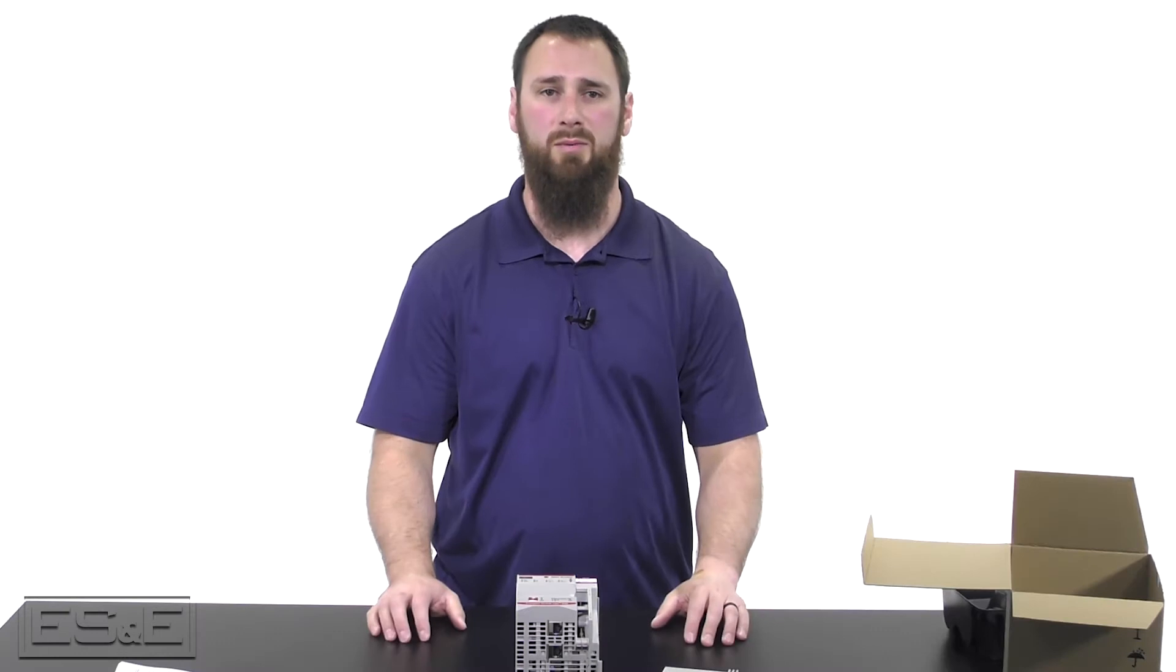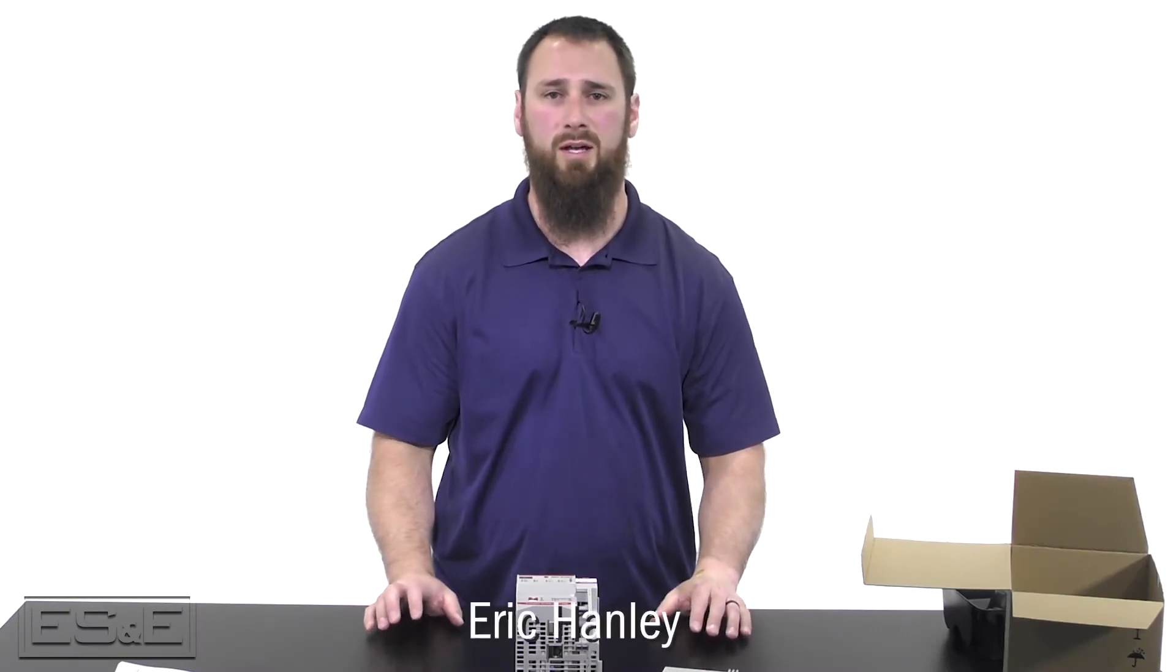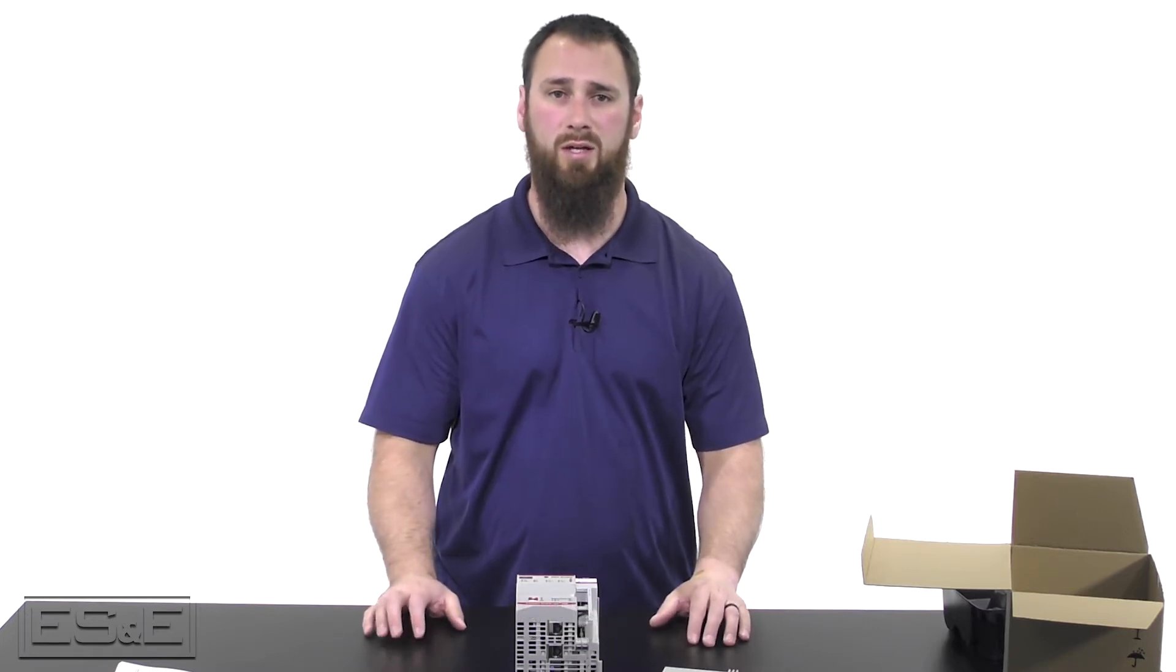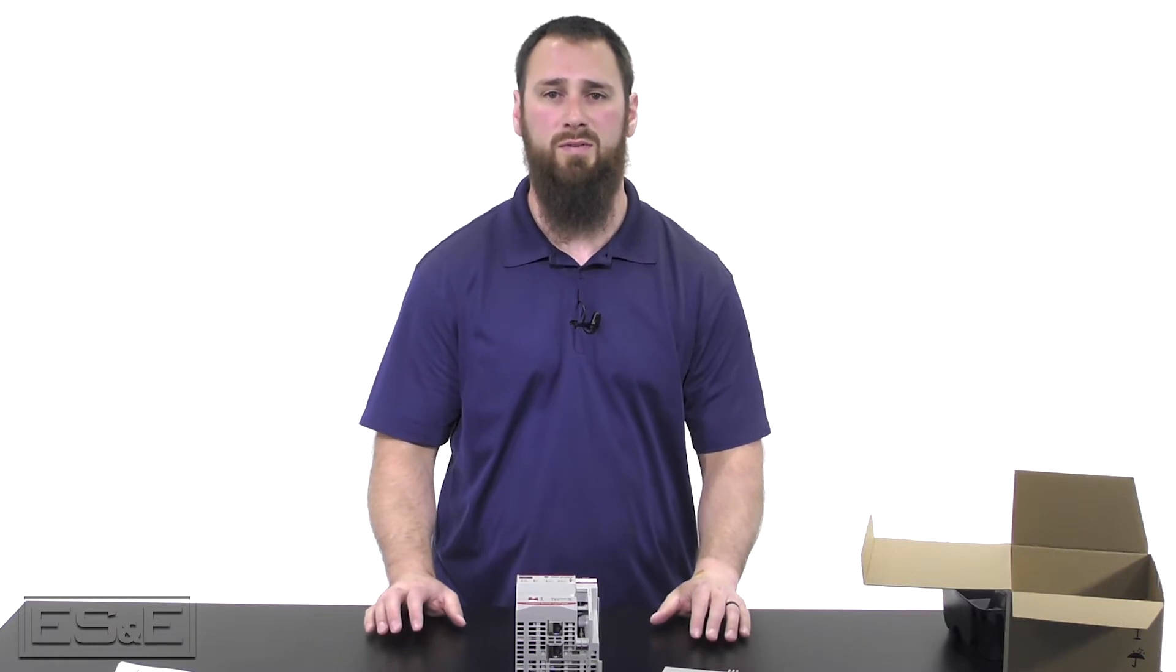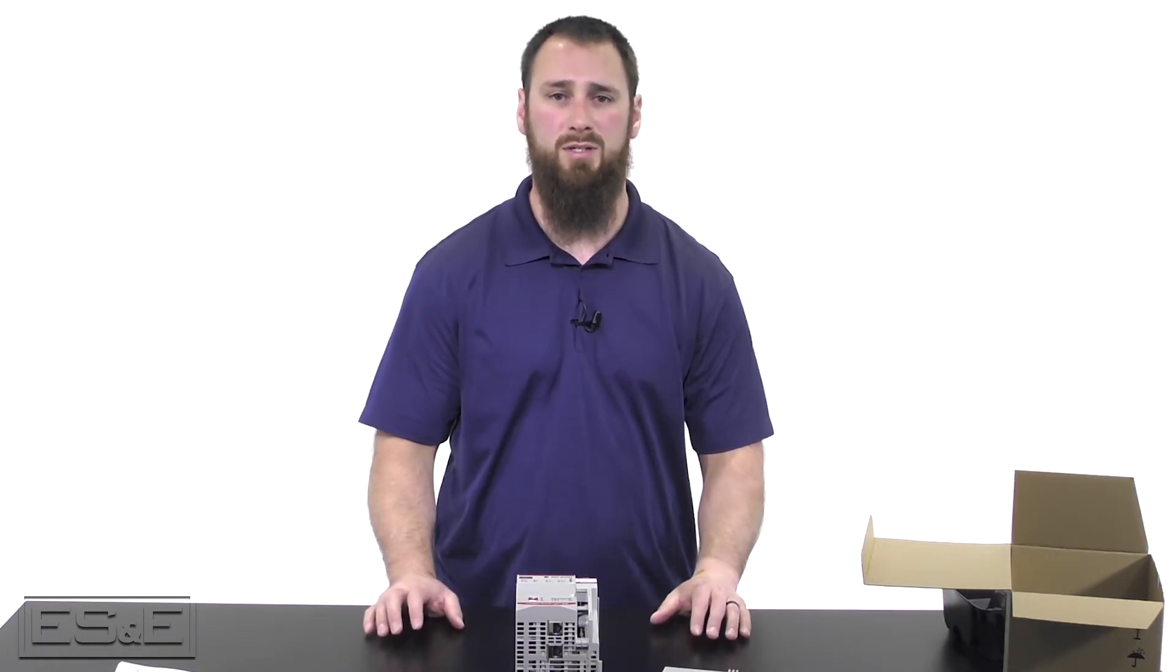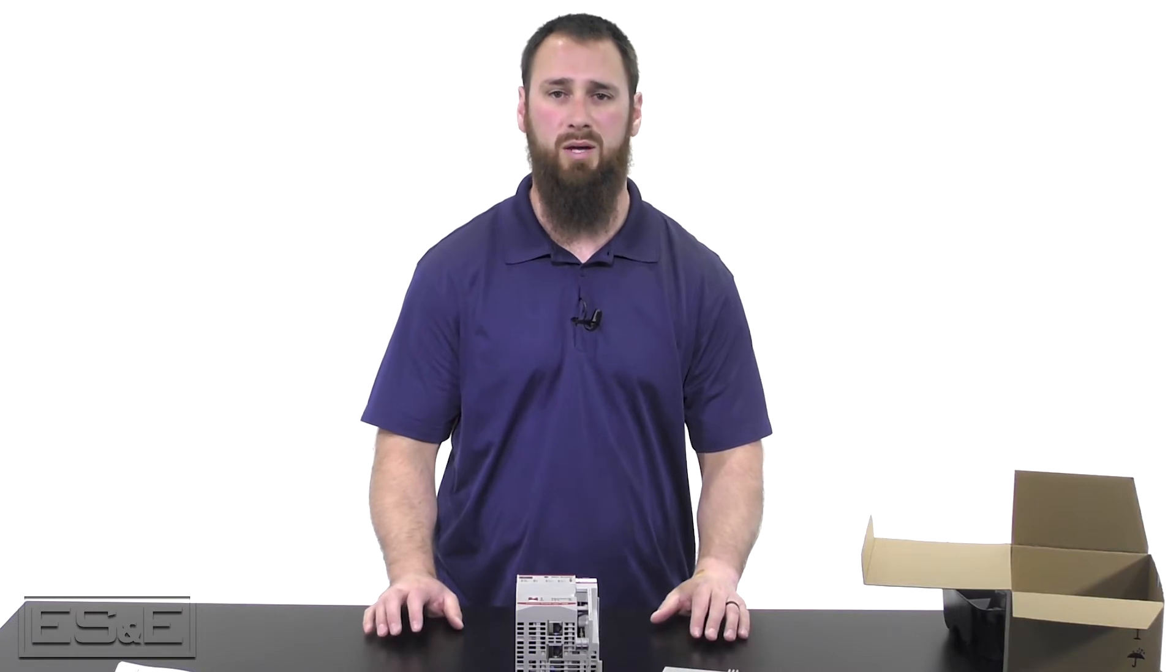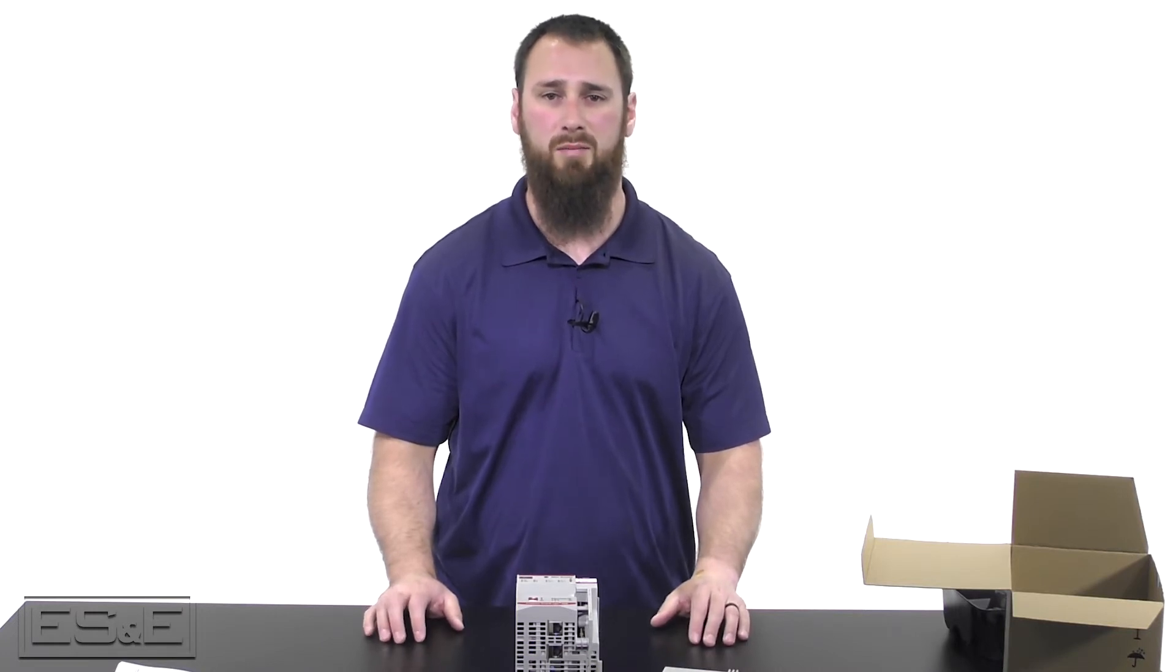In this video segment we will demonstrate how to initially set up and configure a 5069 controller. In our previous unboxing video we covered some of the key features for the 5069 platform. Now we will install this unit into an existing chassis so we can power it up for the very first time and begin our setup.